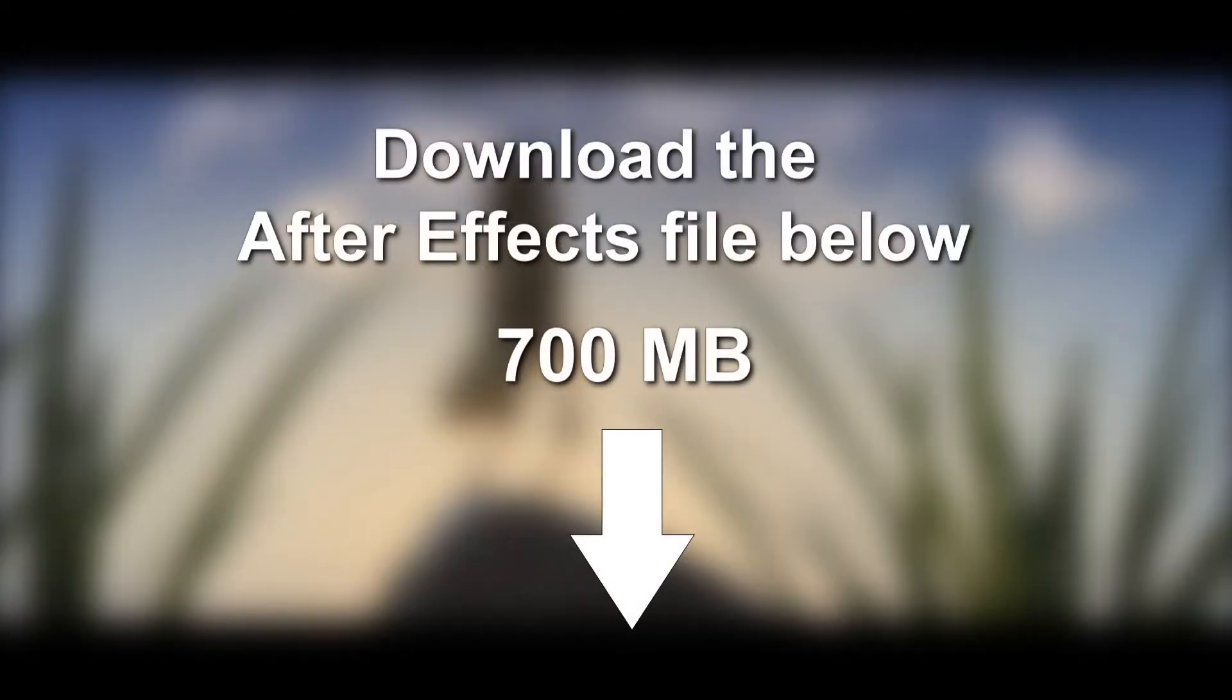You can download the actual After Effects file used for the tutorial, but I must warn you that it's over 700 megabytes in size and it's not necessary to have it to follow the tutorial.